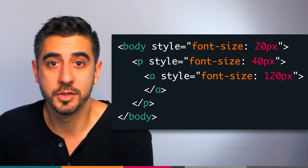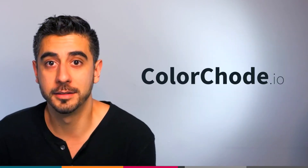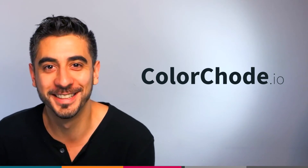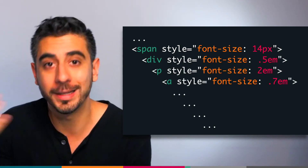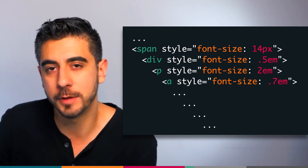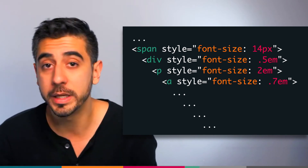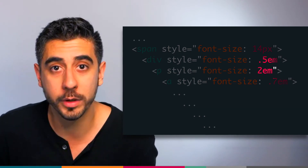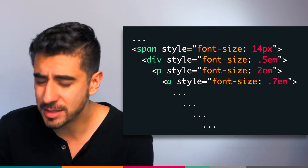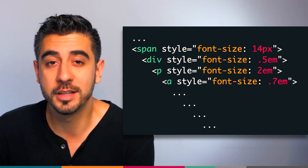This can get really confusing really fast. In real-world applications you have several layers of elements inside one another — you don't have everything just directly under body. So it becomes really difficult to find out how big something is when you use relative values and have to keep going up the chain of parents, calculating things like: what is 0.7EM of 2EM of 0.5EM of 14 pixels? That's just nuts.